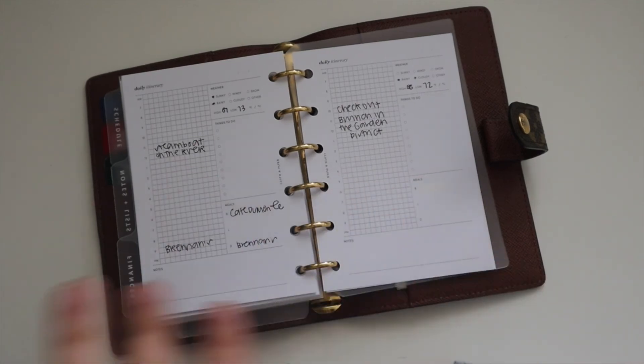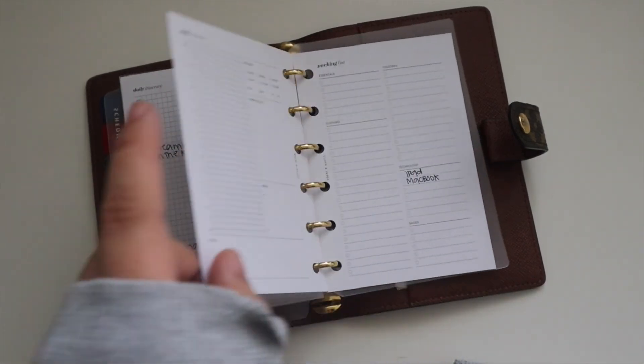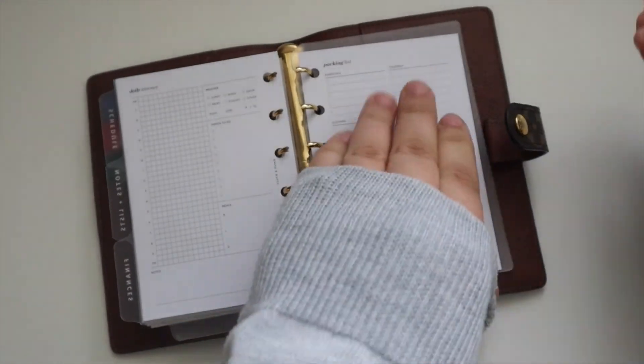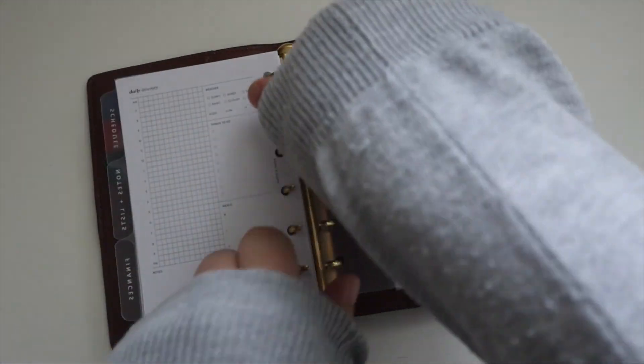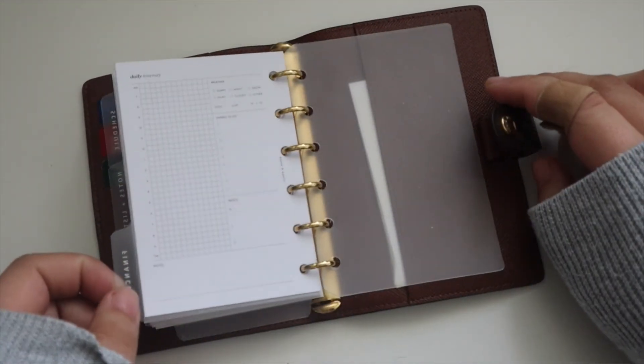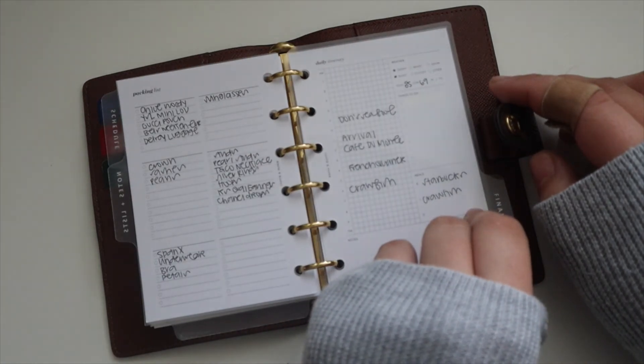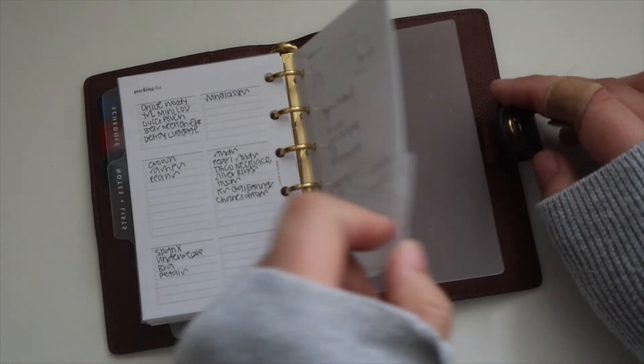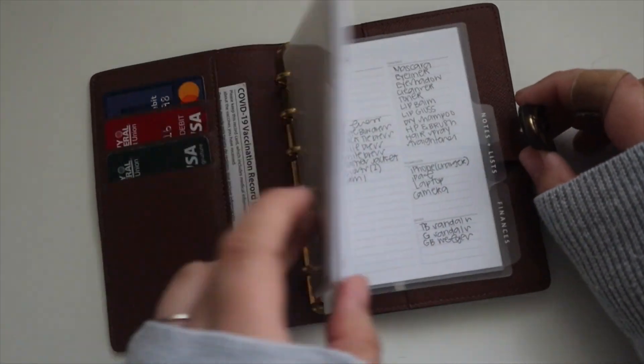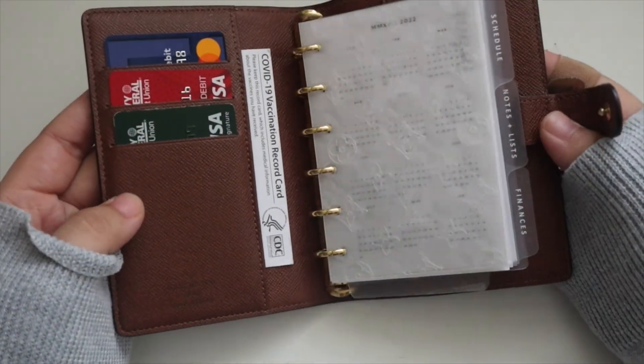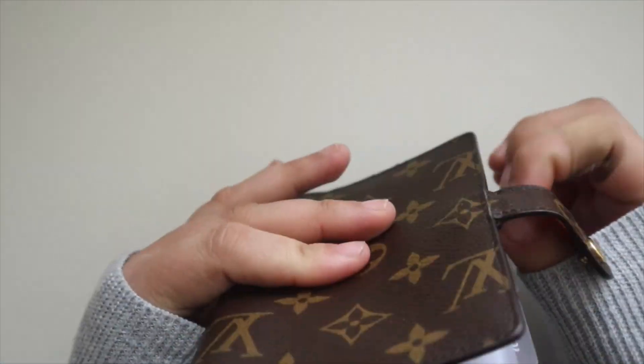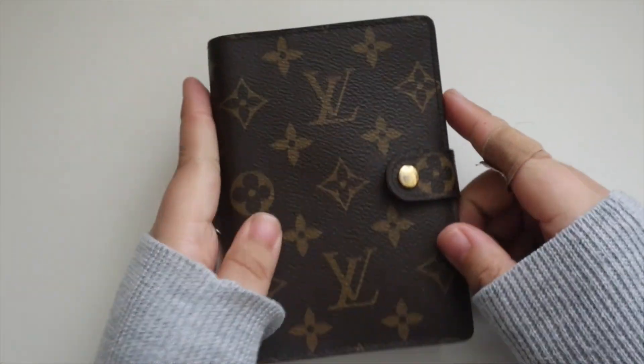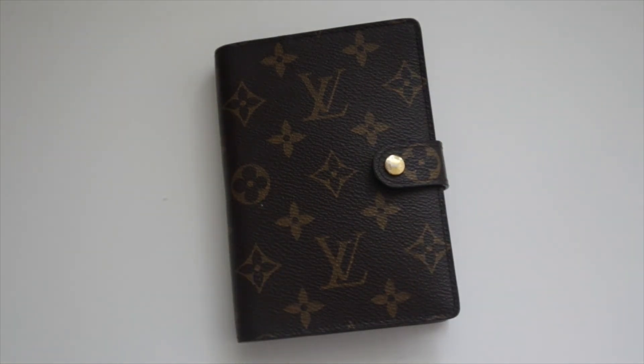So yeah, that is the daily itinerary inserts and how they work. I have so many spare inserts everywhere. That is the flip through of my PM agenda, little overview of my trip. Other than that, that is going to be it for this video. If you have any questions, please feel free to let me know. Thank you guys so much for watching.